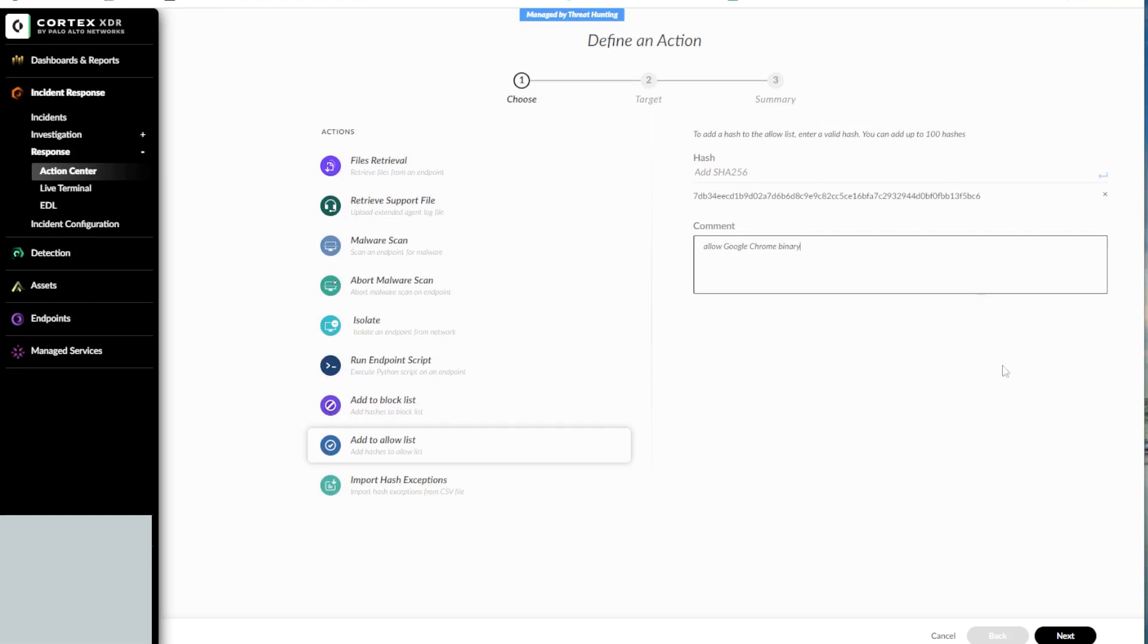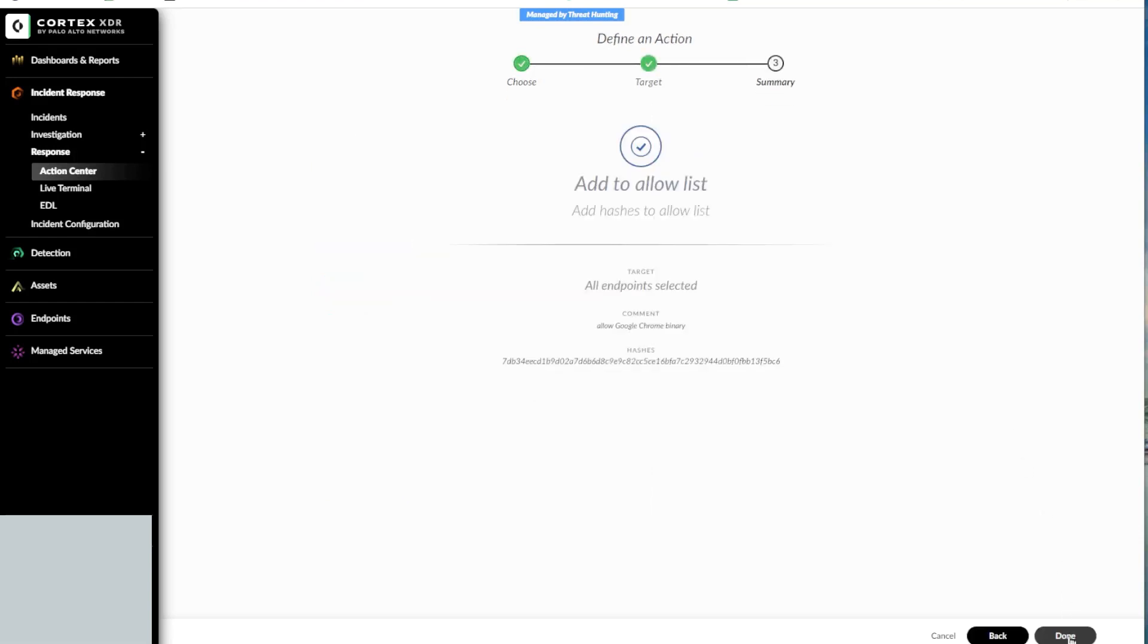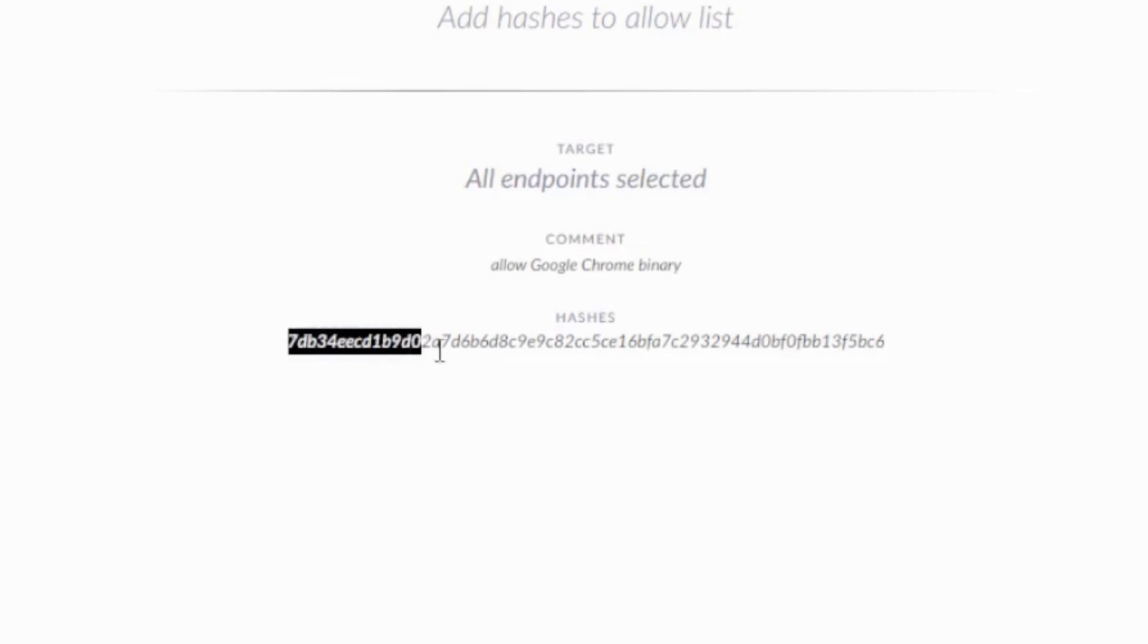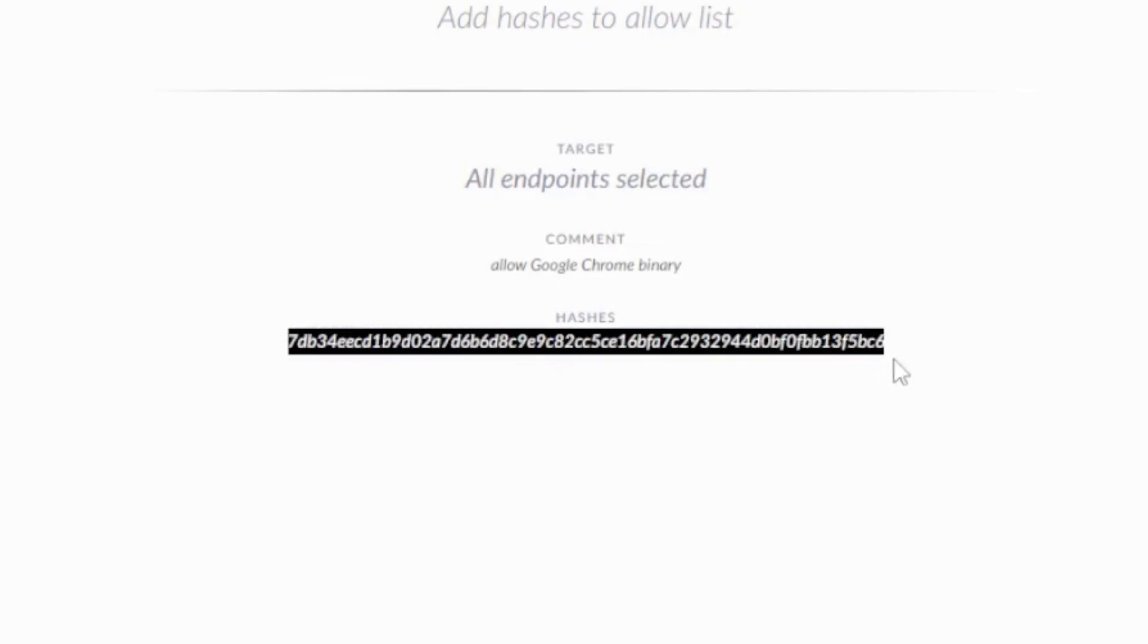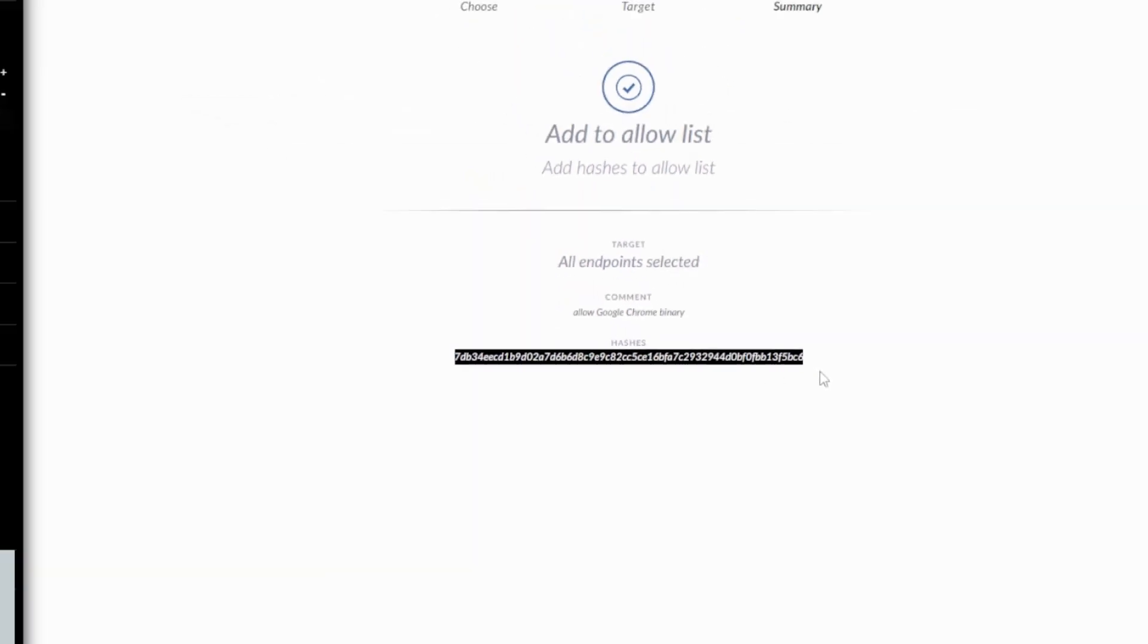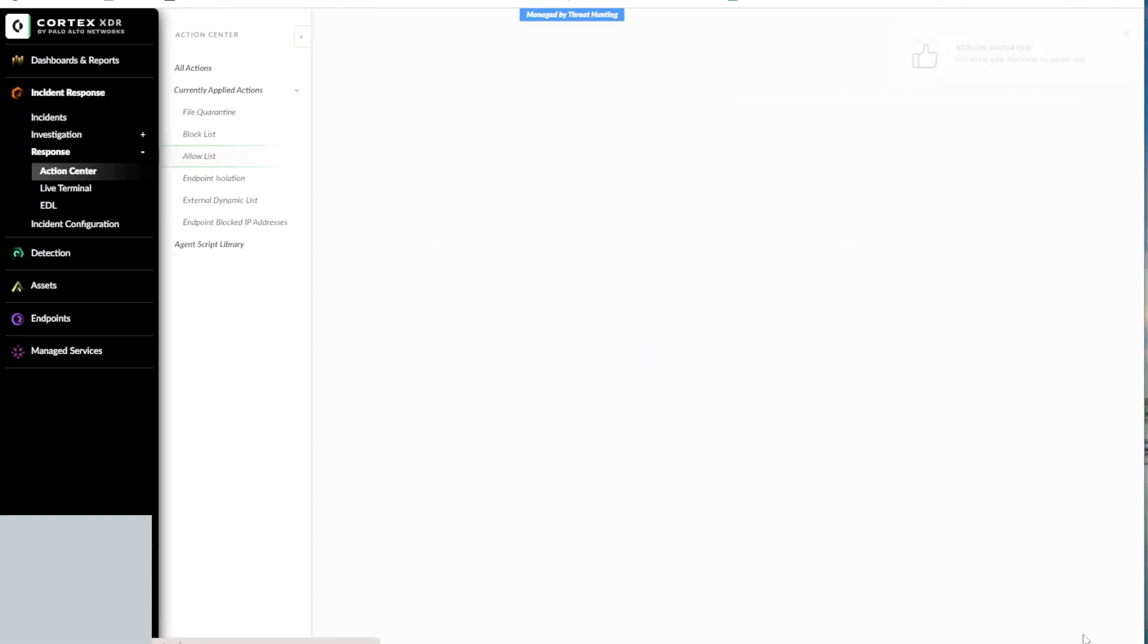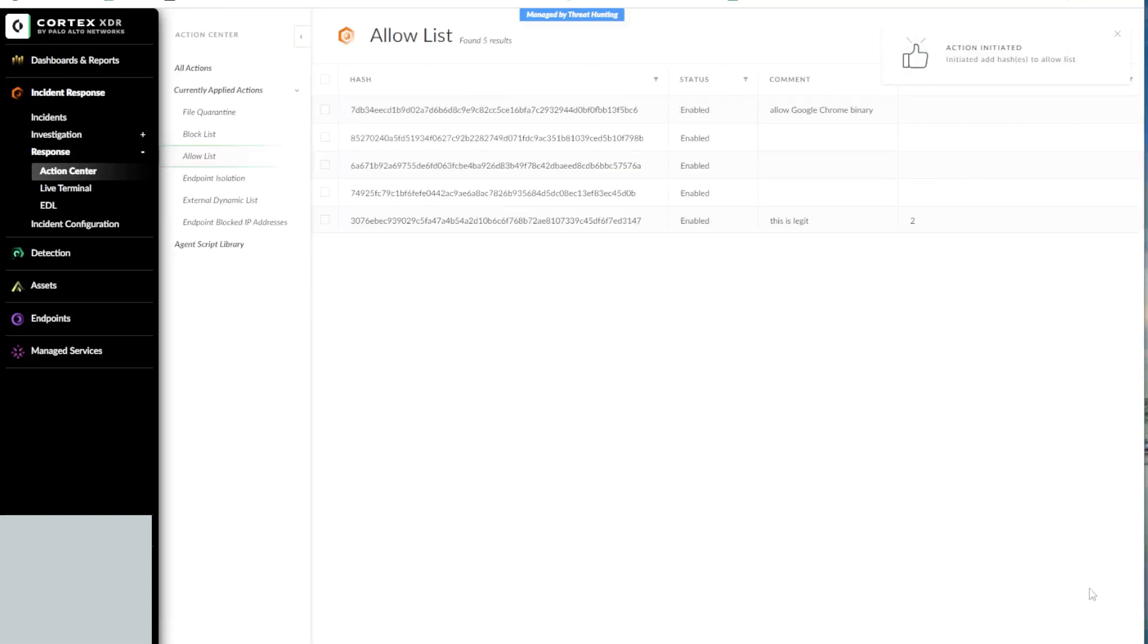Upon clicking Next, the summary about the action that will be executed is shown. In our case, this is the hash that we want to be added to the Allow List. Upon clicking Done, we will receive a confirmation that this hash has been successfully added to the Allow List.